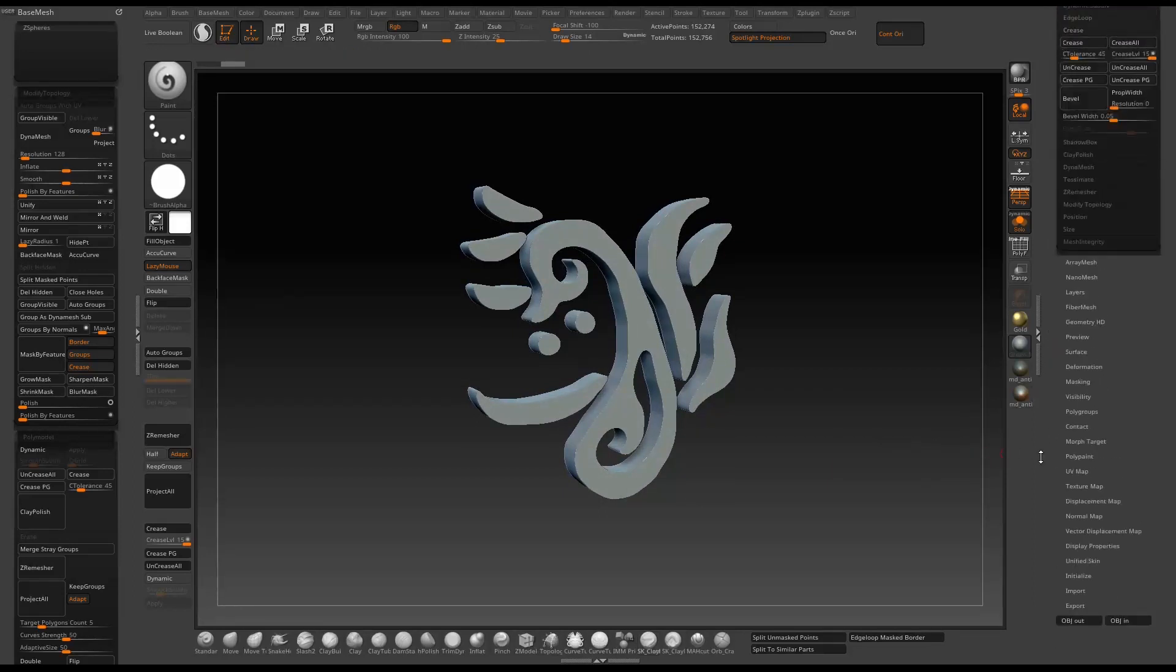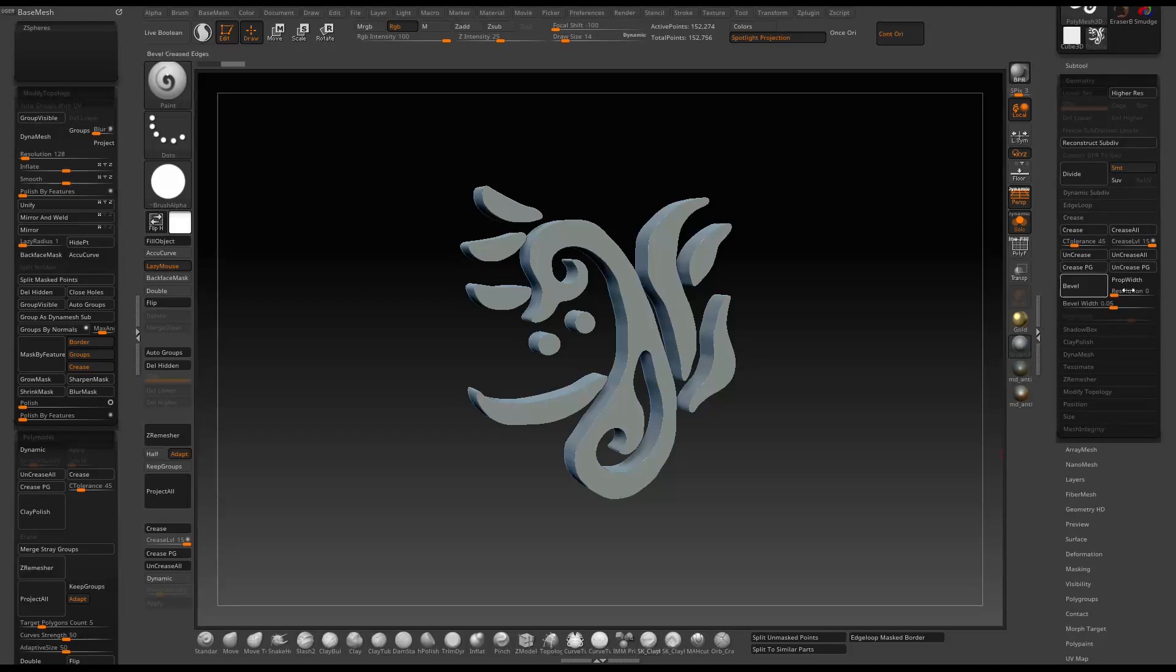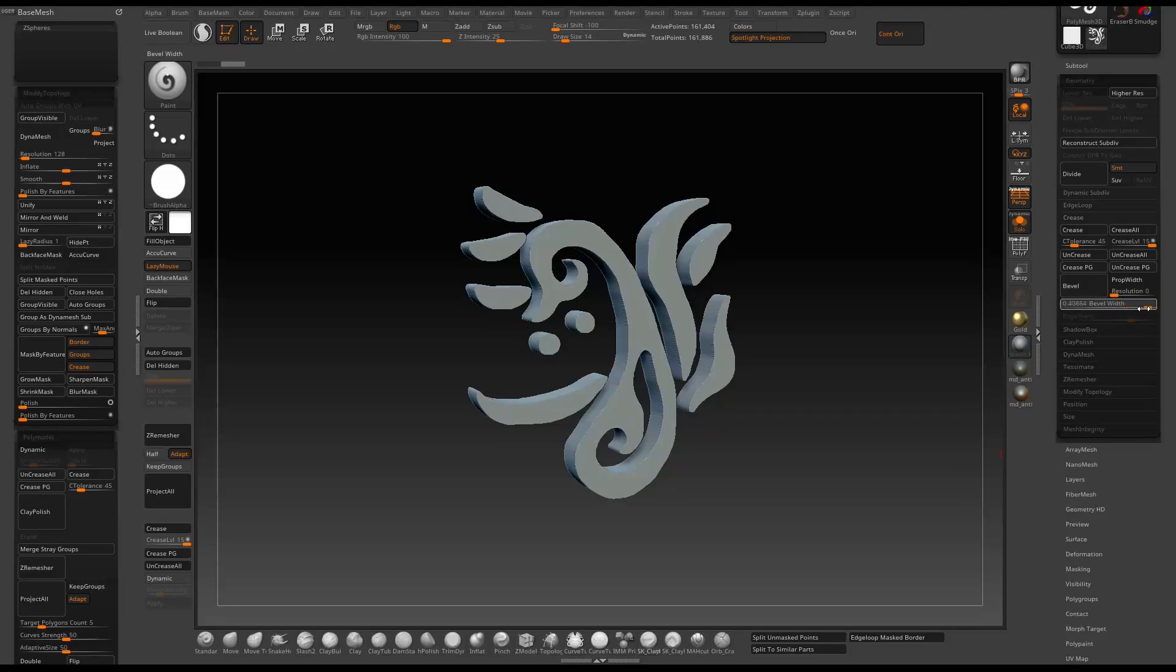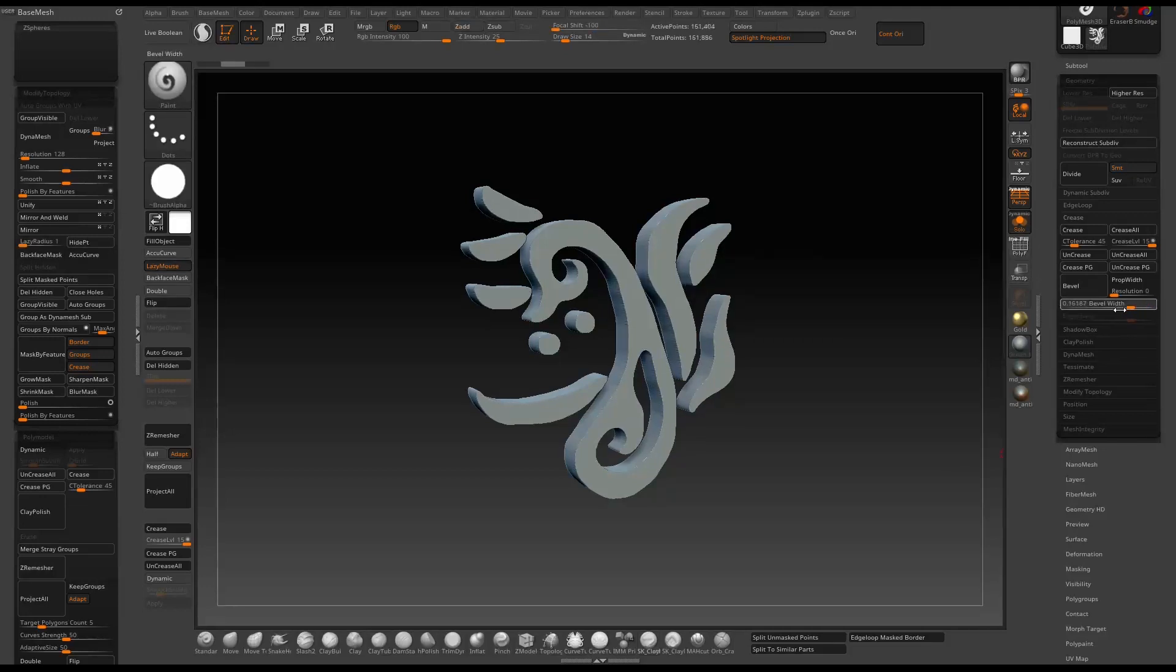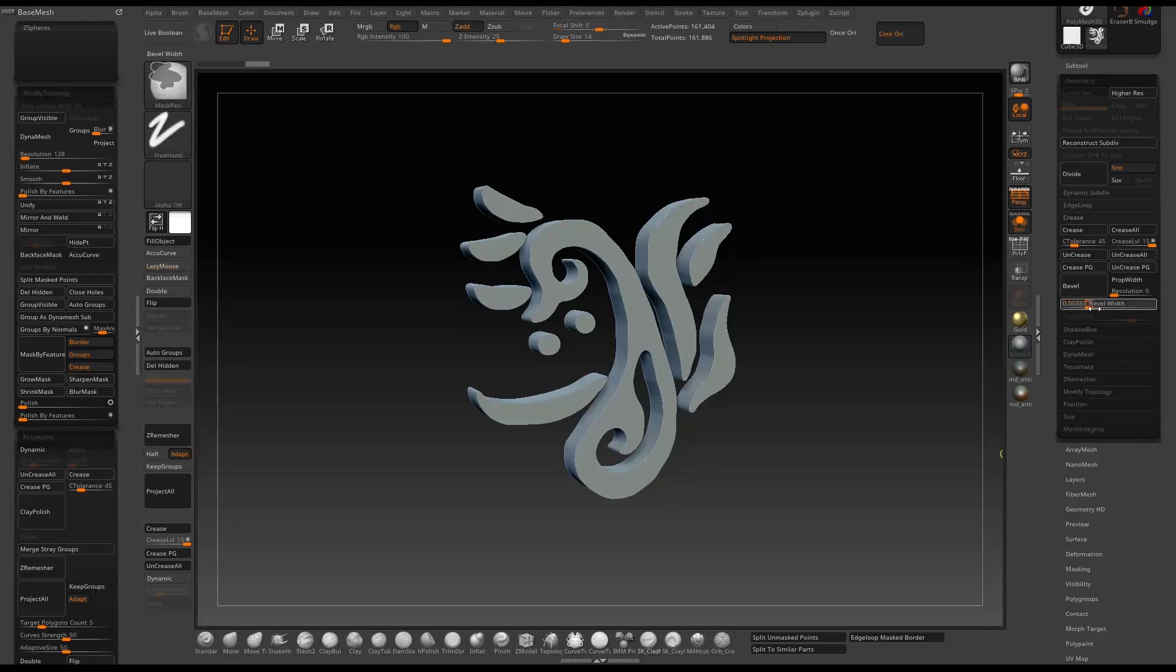Another thing we can do is go to geometry and under crease there's a bevel section. Hold on ctrl and then you can move the slider around to give a little bit of bevel to the new mesh.